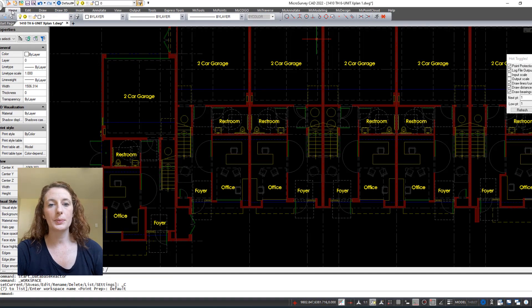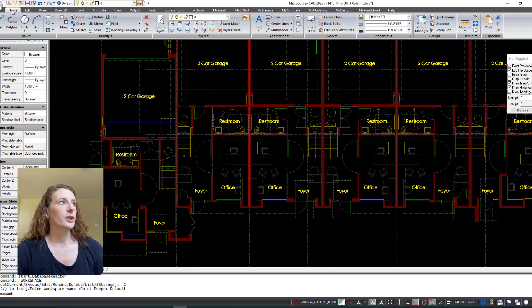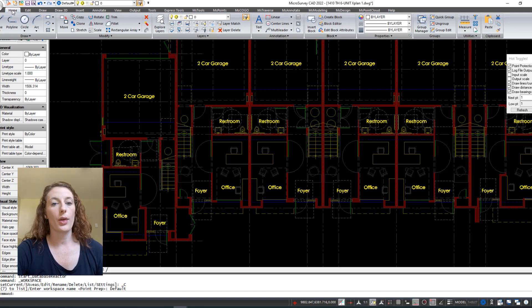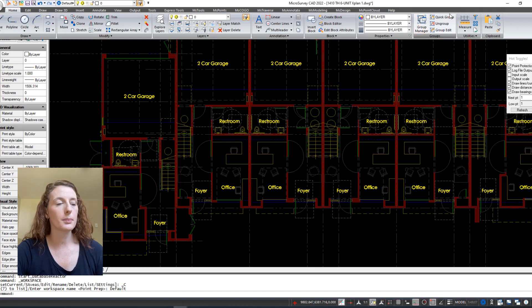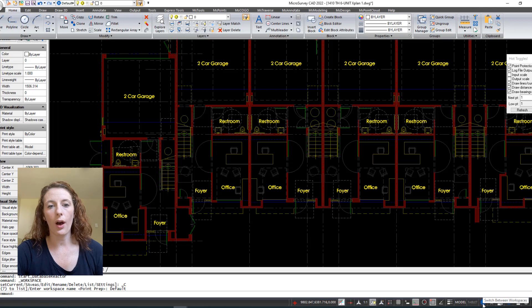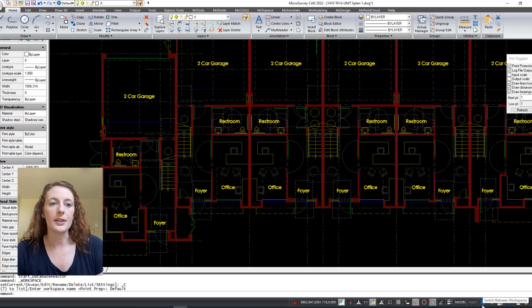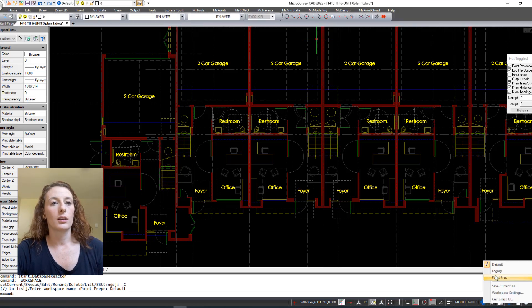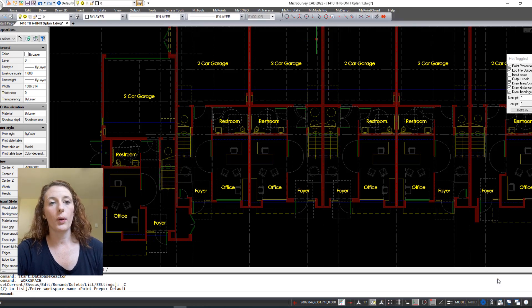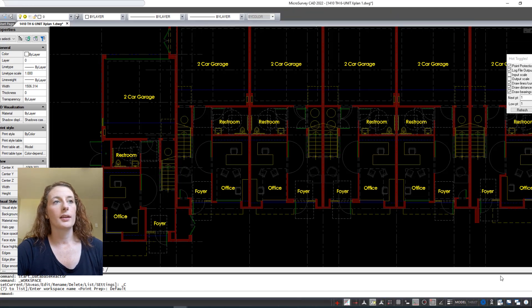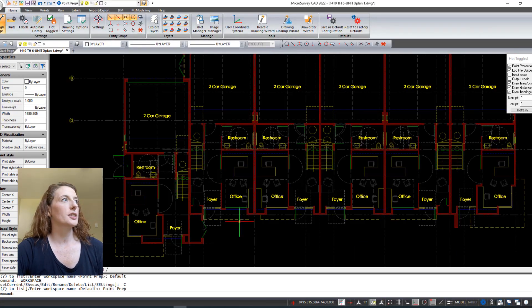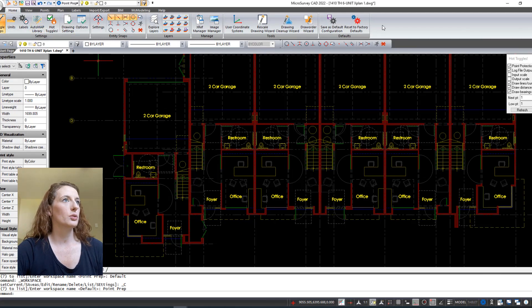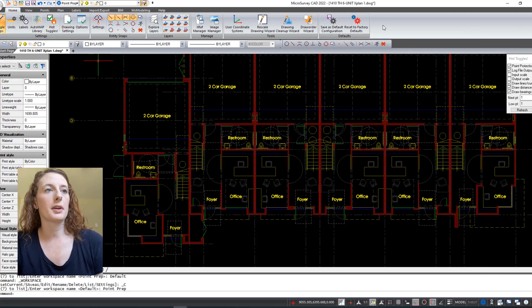This is the default workspace. This is what MicroSurvey CAD workspace typically looks like. You can see with the ribbons and the menus here that there is quite a few different tools available. If you go down and click on this blue cog or this blue gear down here on the right hand corner, I'm going to choose Point Prep. That brings us back to these tools that are going to be useful for me as a construction surveyor.